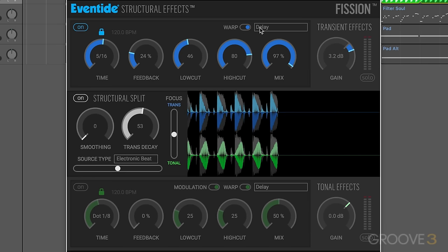I'm going to leave it on for the moment. Let's set up a different one in the tonal section — I'll go to maybe dotted eighths to start with, and let's experiment with that.